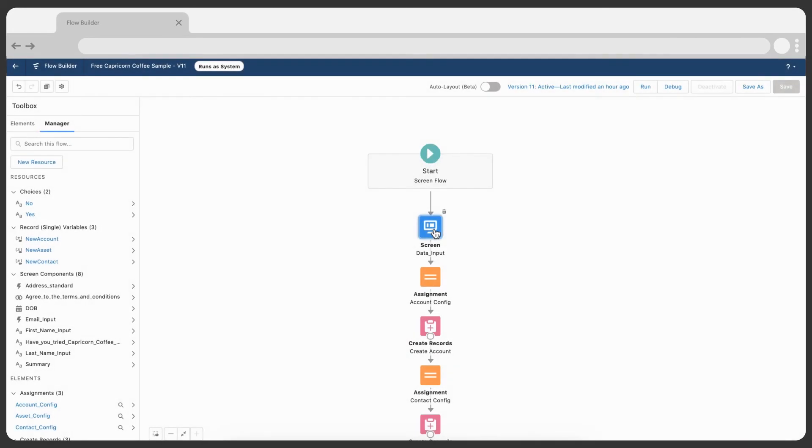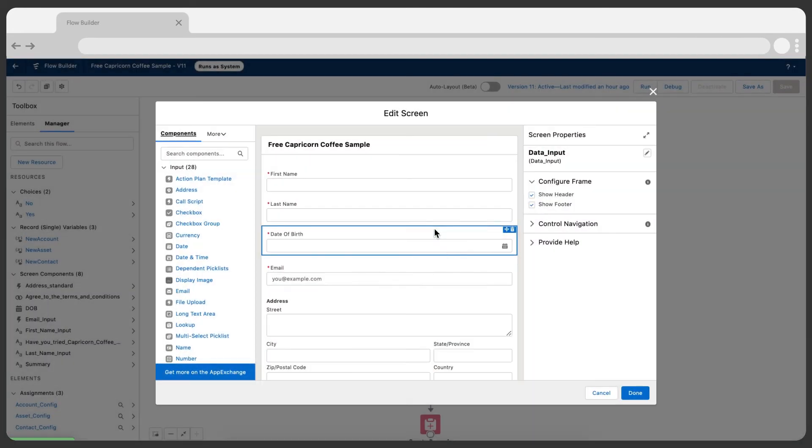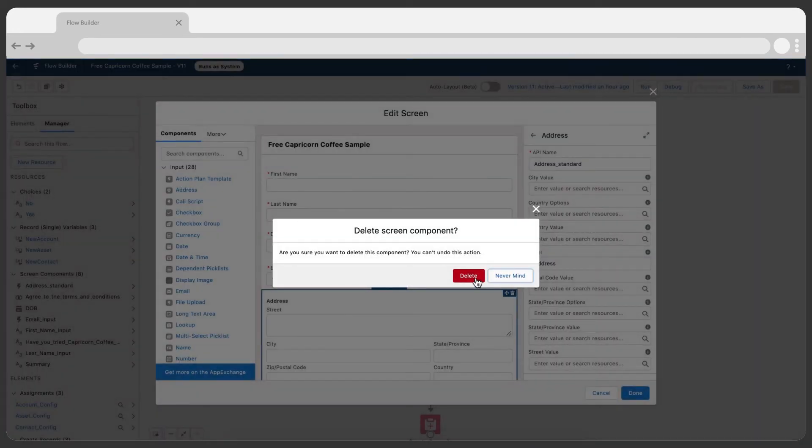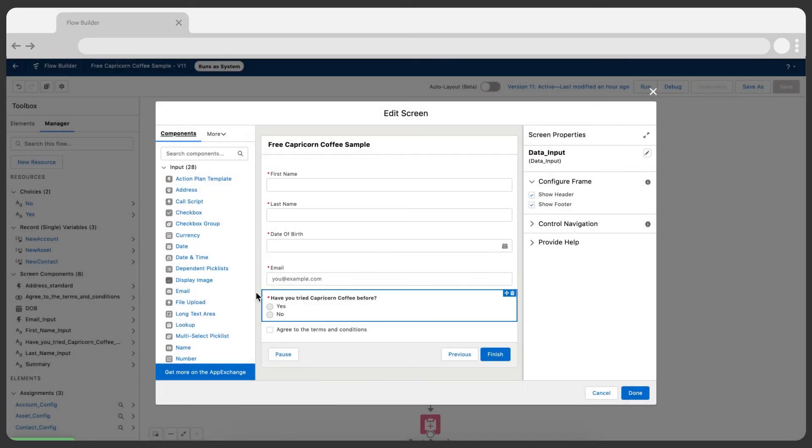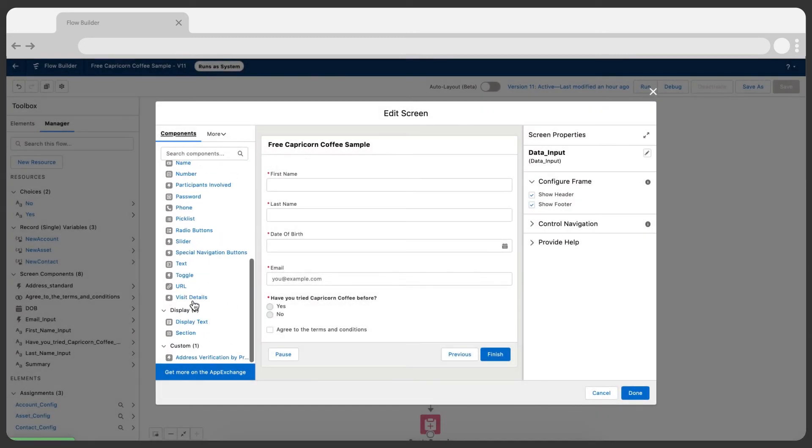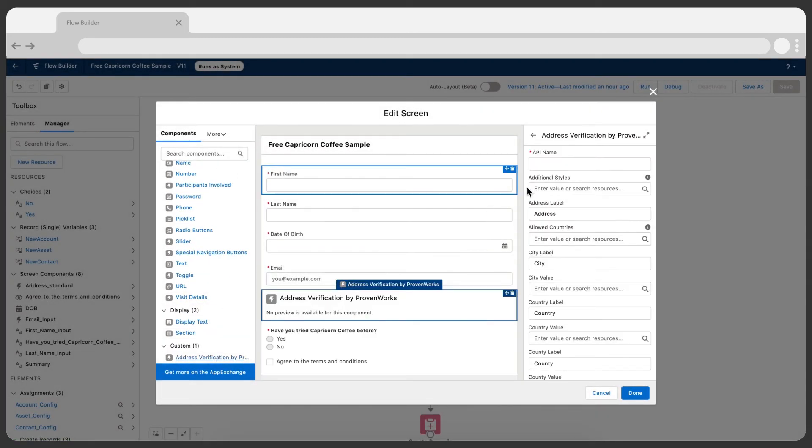They opened their existing flow screen and removed the standard address component. When replaced with the address verification flow component, they simply rebound the flow variables and they were ready to spill the beans.